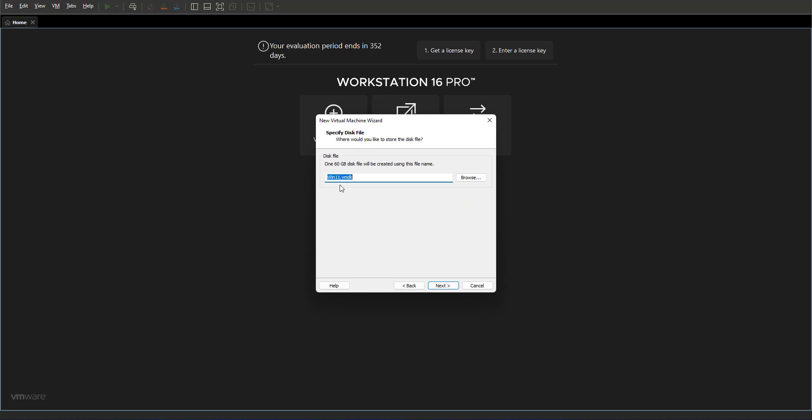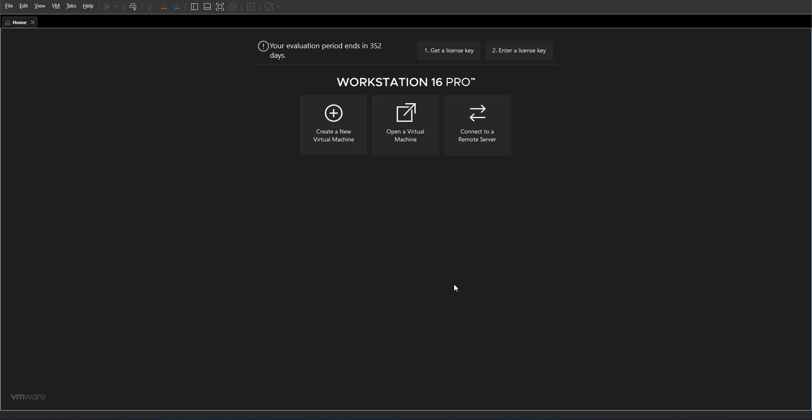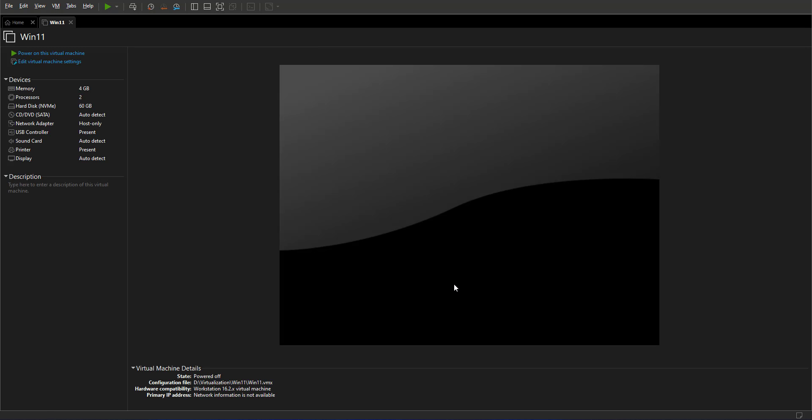I'm going to click next and it shows you the name of the virtual hard disk that's going to create and the location. I'm going to leave it to the default and click finish. Our virtual machine has been created.